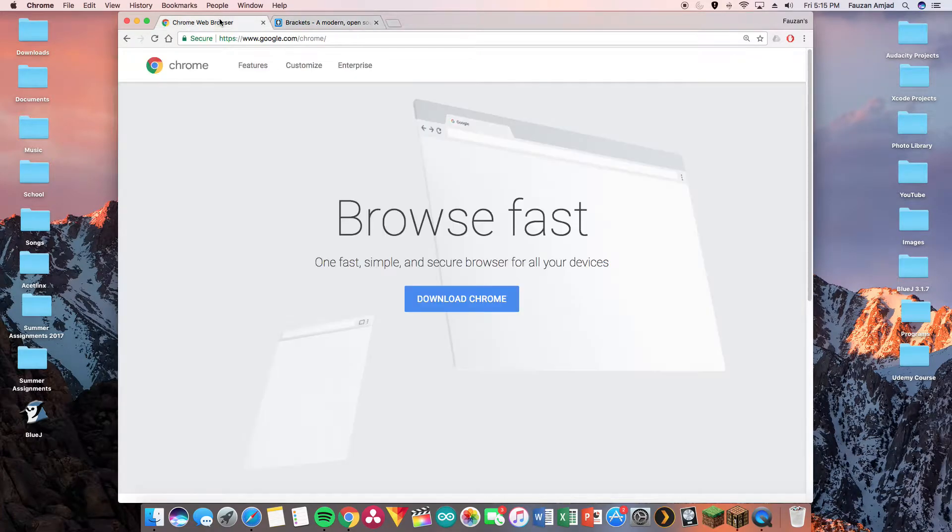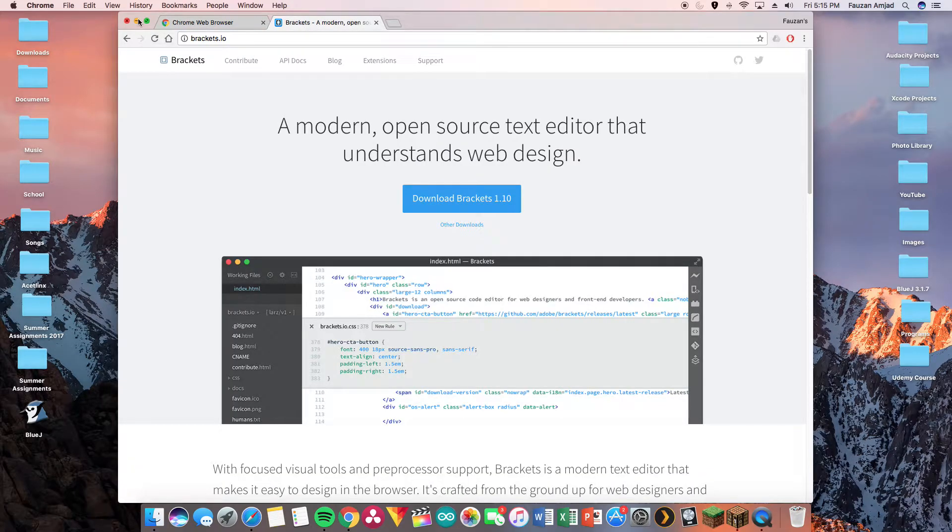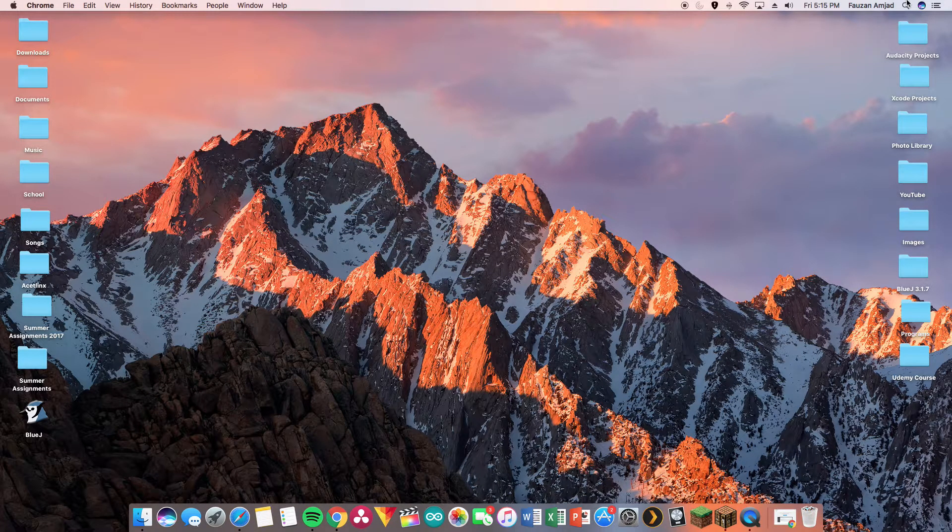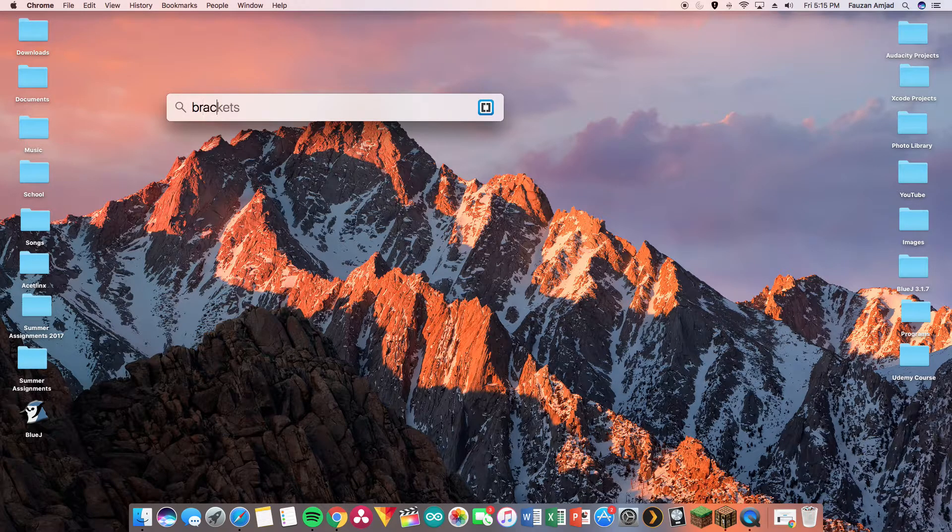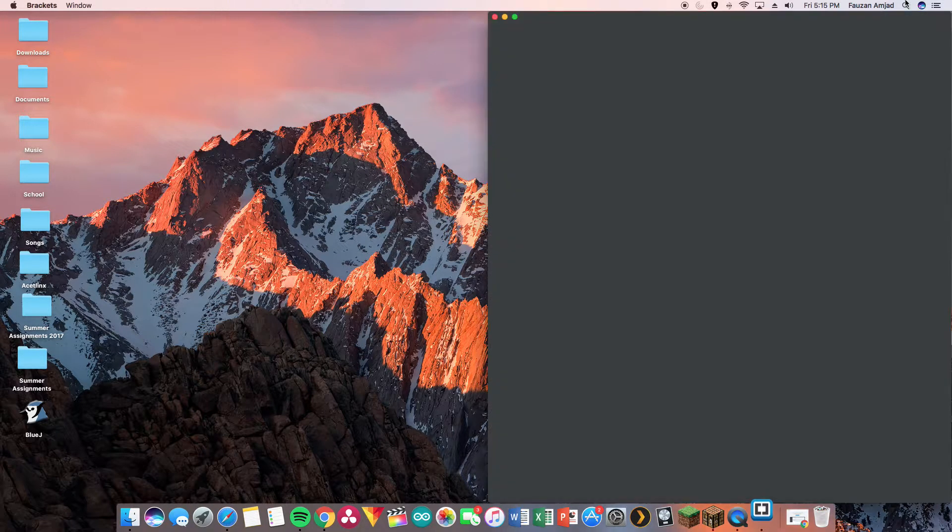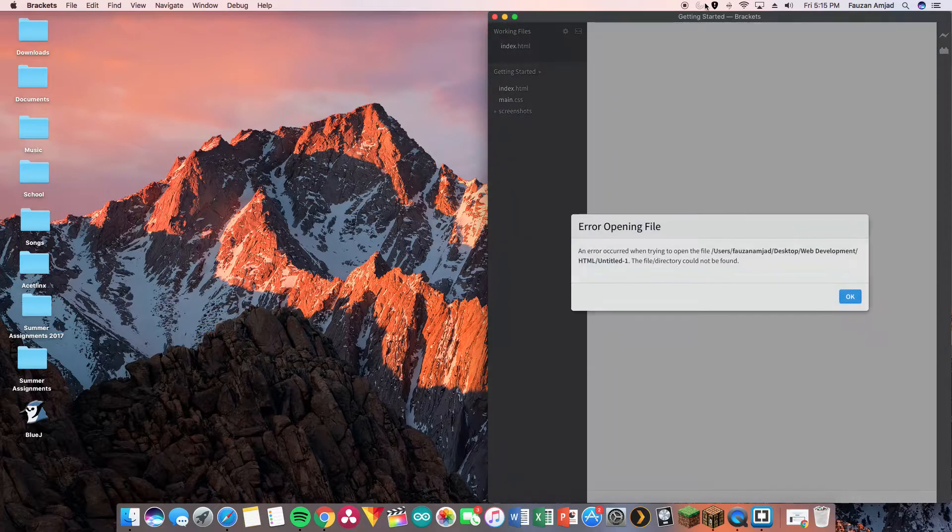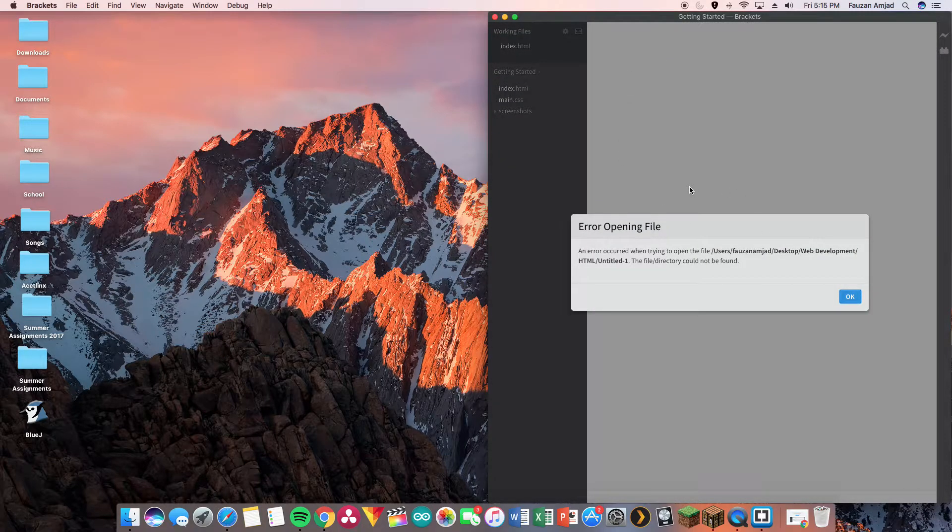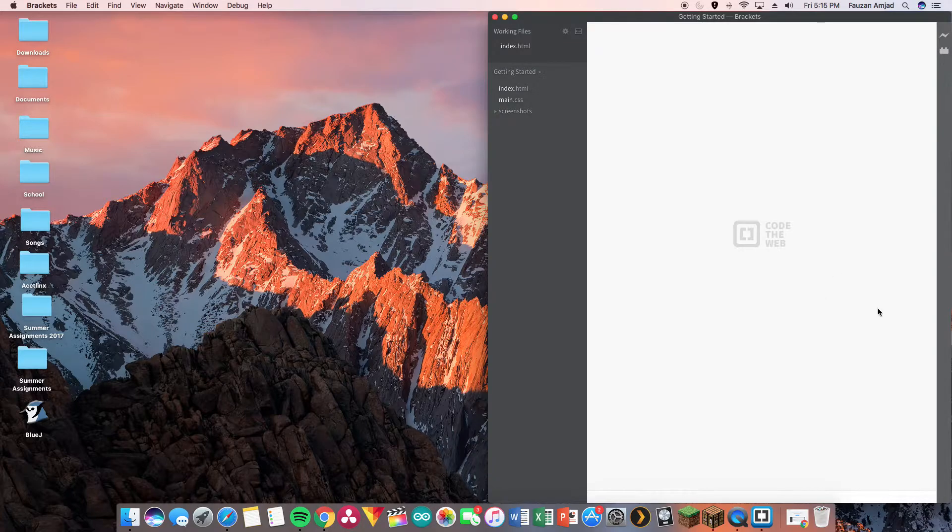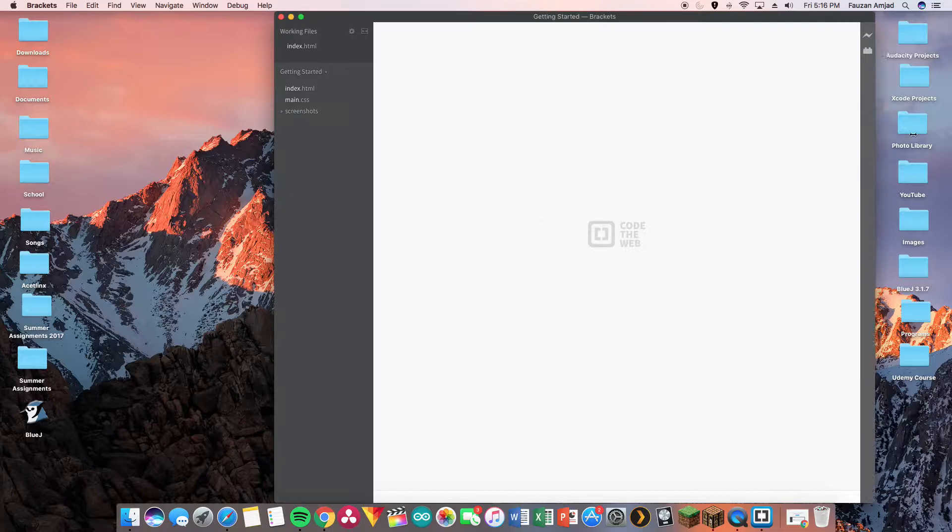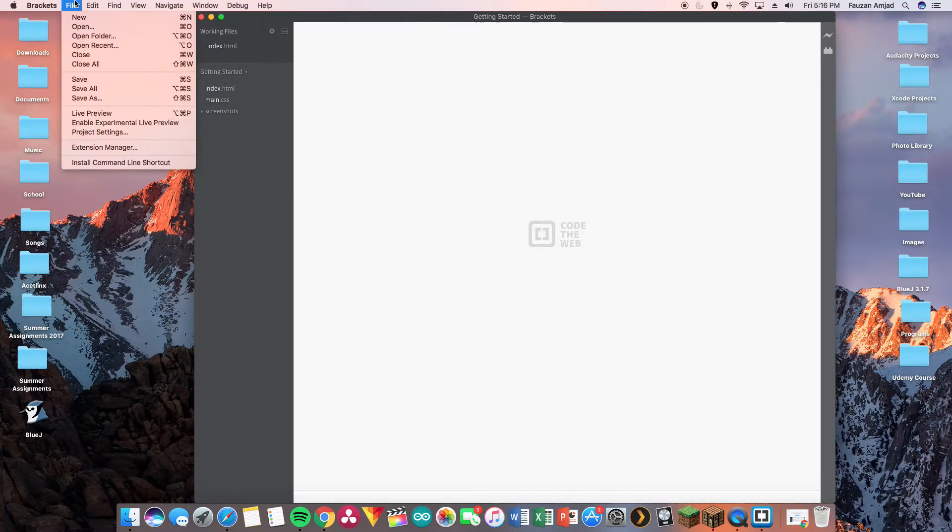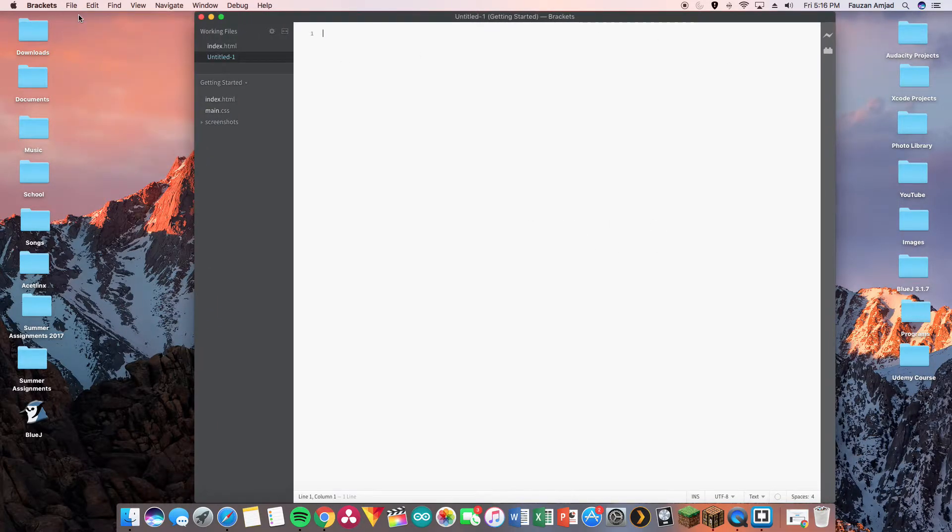Now I already got both pieces of software downloaded onto my computer so we're just gonna get right into it. Let me search up Brackets and press enter. So if there's any error, just ignore it. I'm gonna create a new sheet and get this in the center so we can have optimal view.